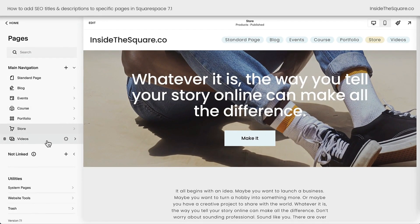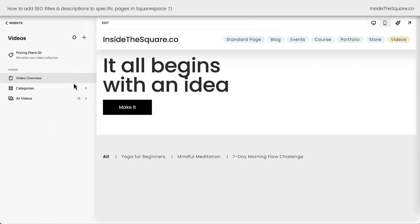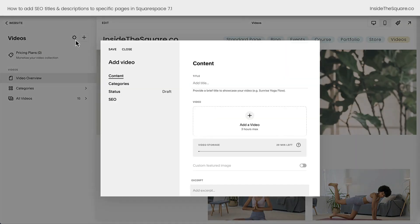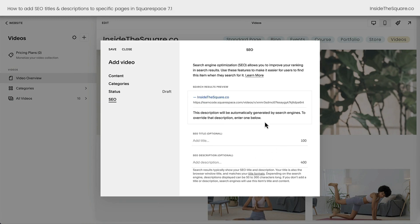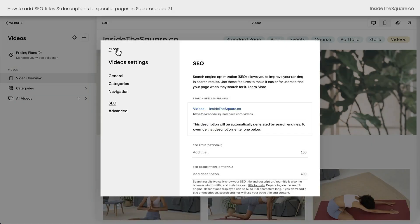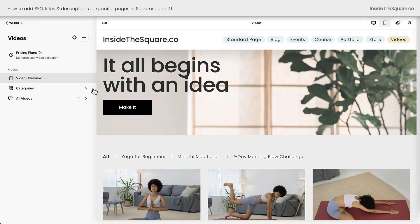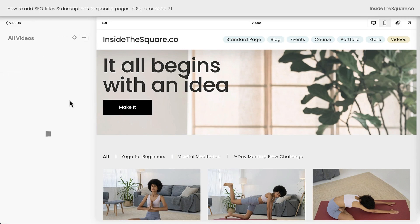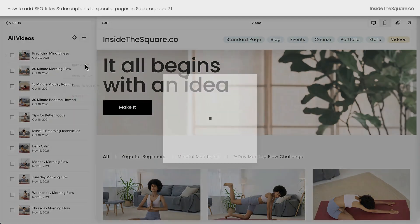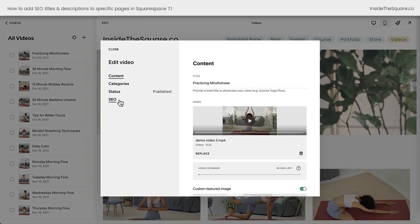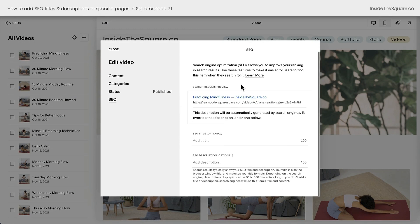Now last but not least, let's talk about video pages. Clicking into our videos, we can click the gear icon and add the SEO information — an optimized title and description for the entire video collection. If we select Close and navigate to All Videos, this is where we can access the settings for an individual video page. Click the three dots when you hover over that specific video and select Edit Video. On the left-hand side of your video menu, you'll see the SEO option where you can add an optimized title and description.